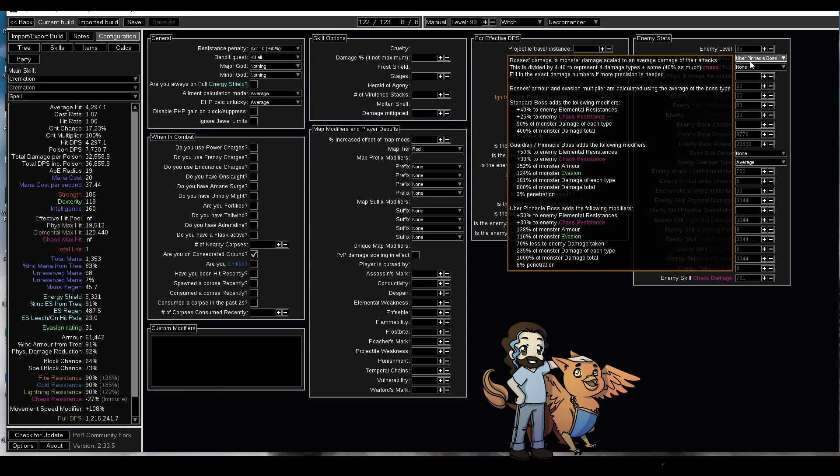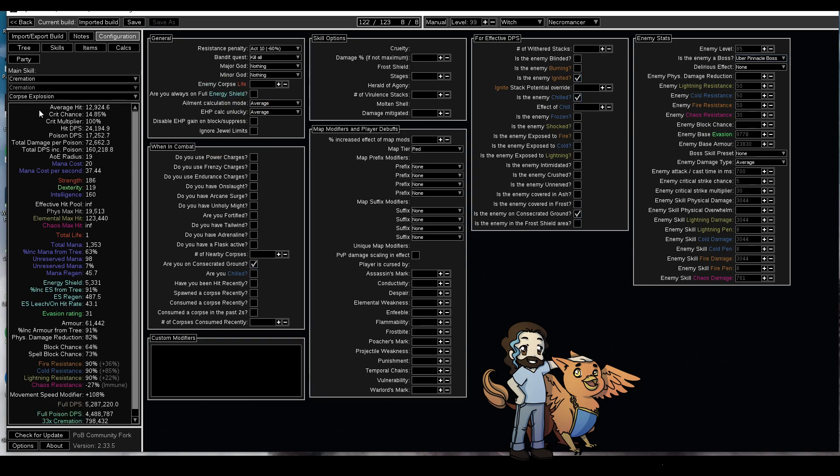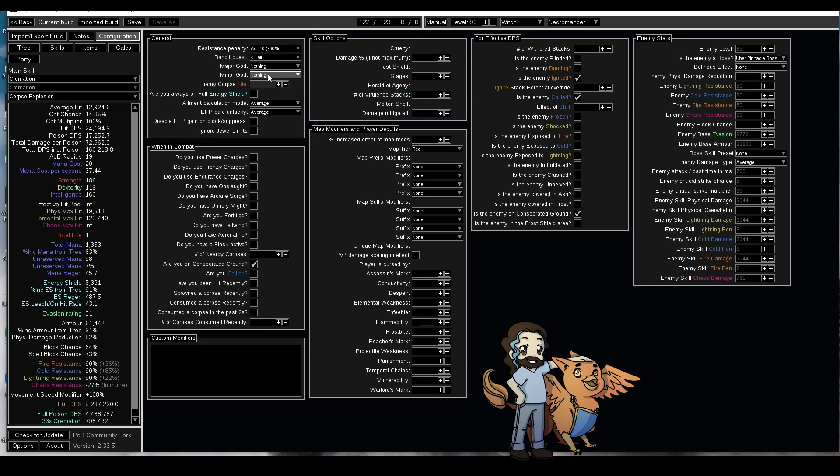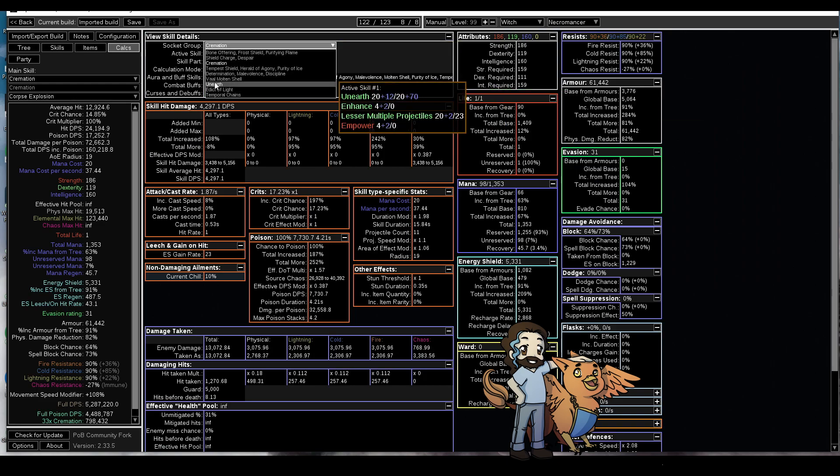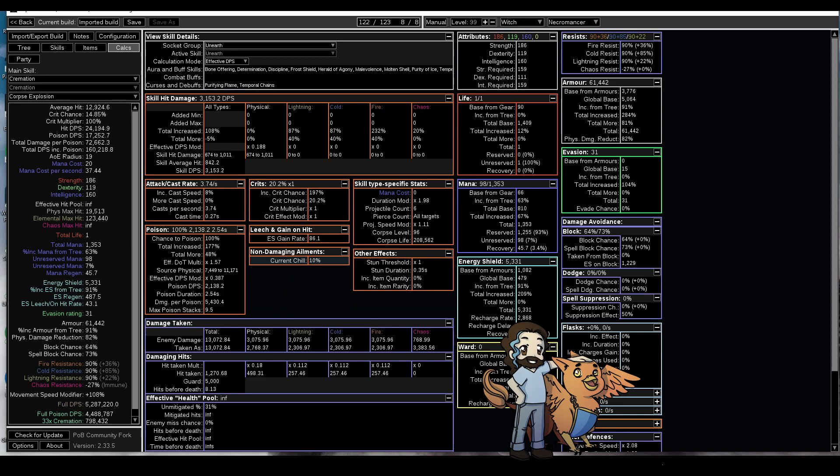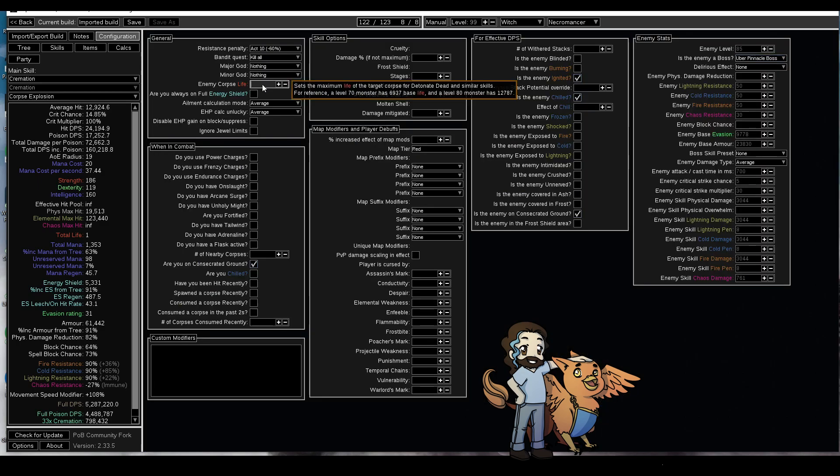What we want to do now is set cremation to corpse explosion. We see this little box here, it says enemy corpse life. Well what do we put in this? We go back to calculations, find unearthed, and once again go to the skill type specific stats. At the bottom you have your corpse life: 208,562. We take this number and plug it into here.